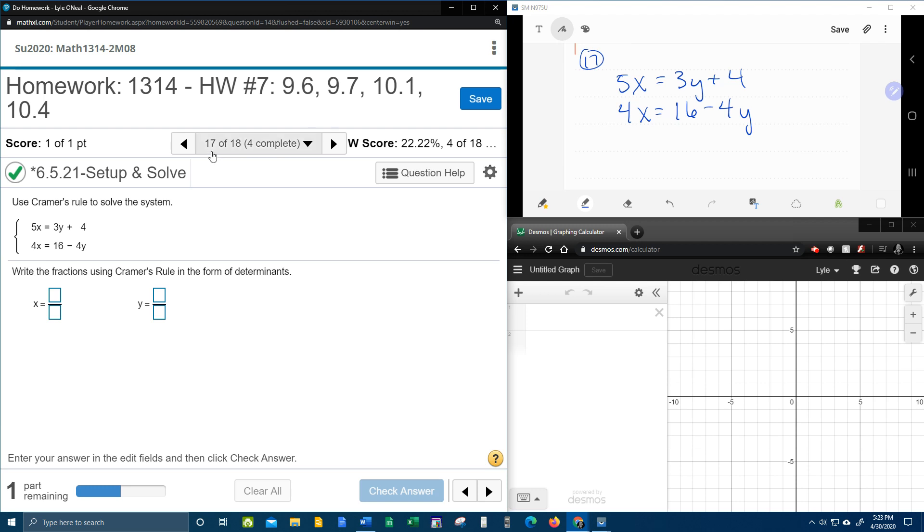All right, here we go. Question number 17 from our college algebra homework number 7 in MyLabMath.